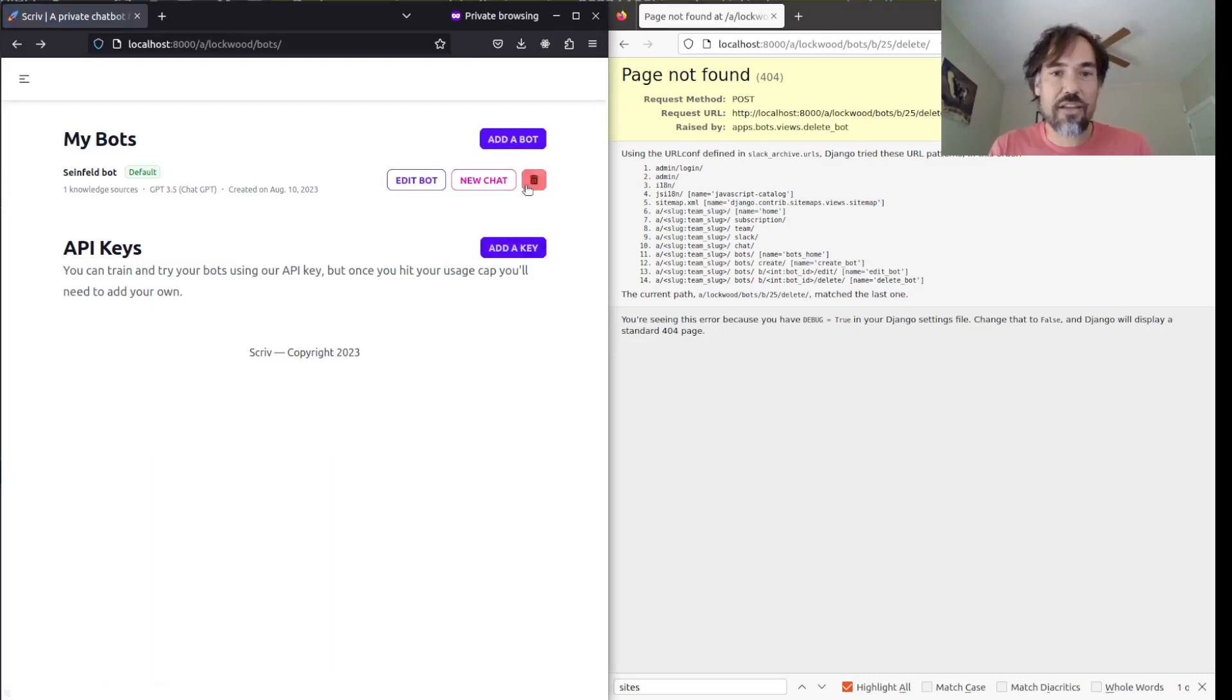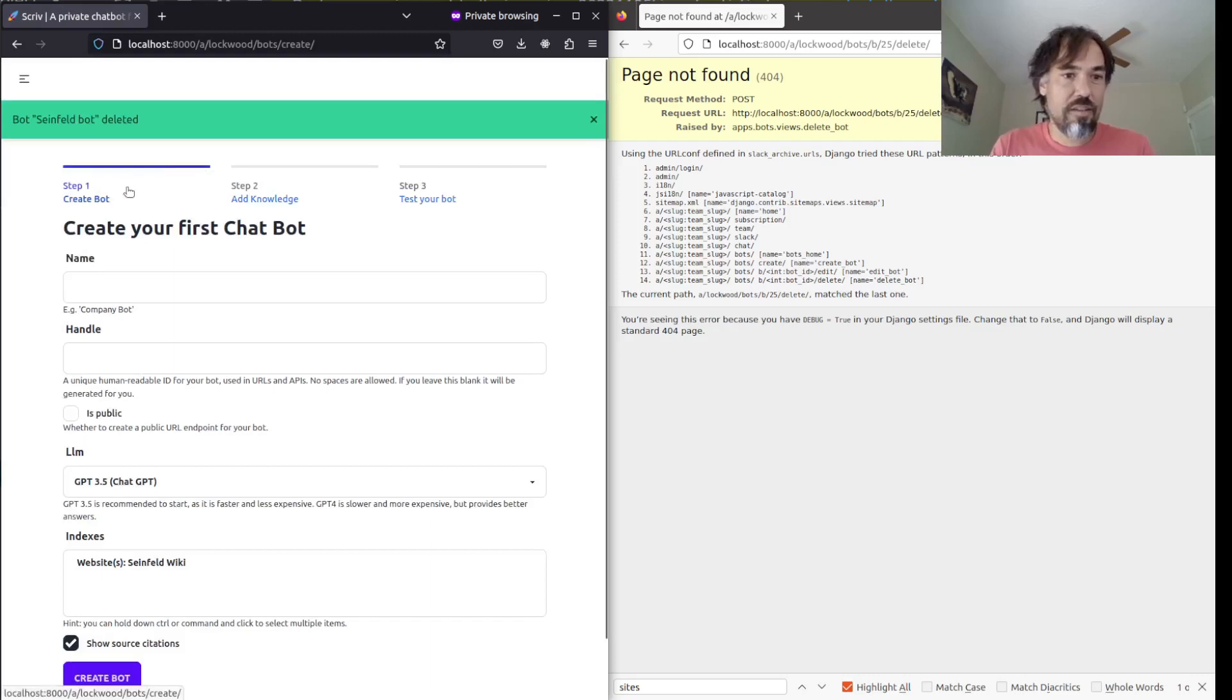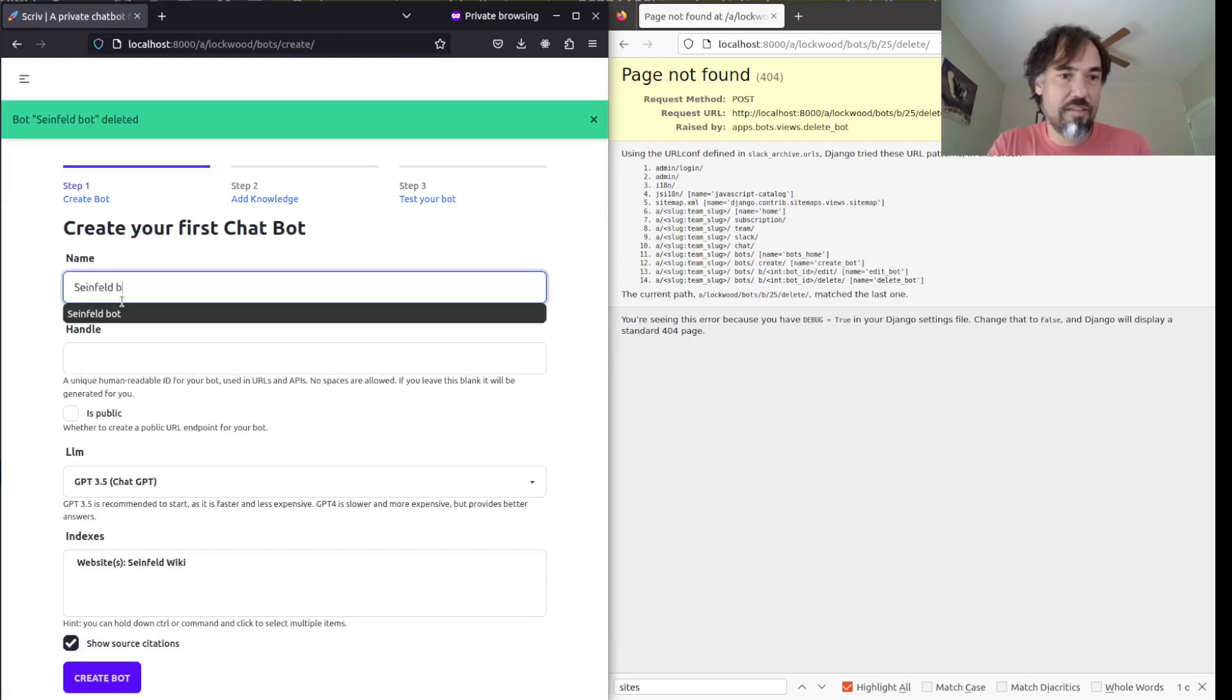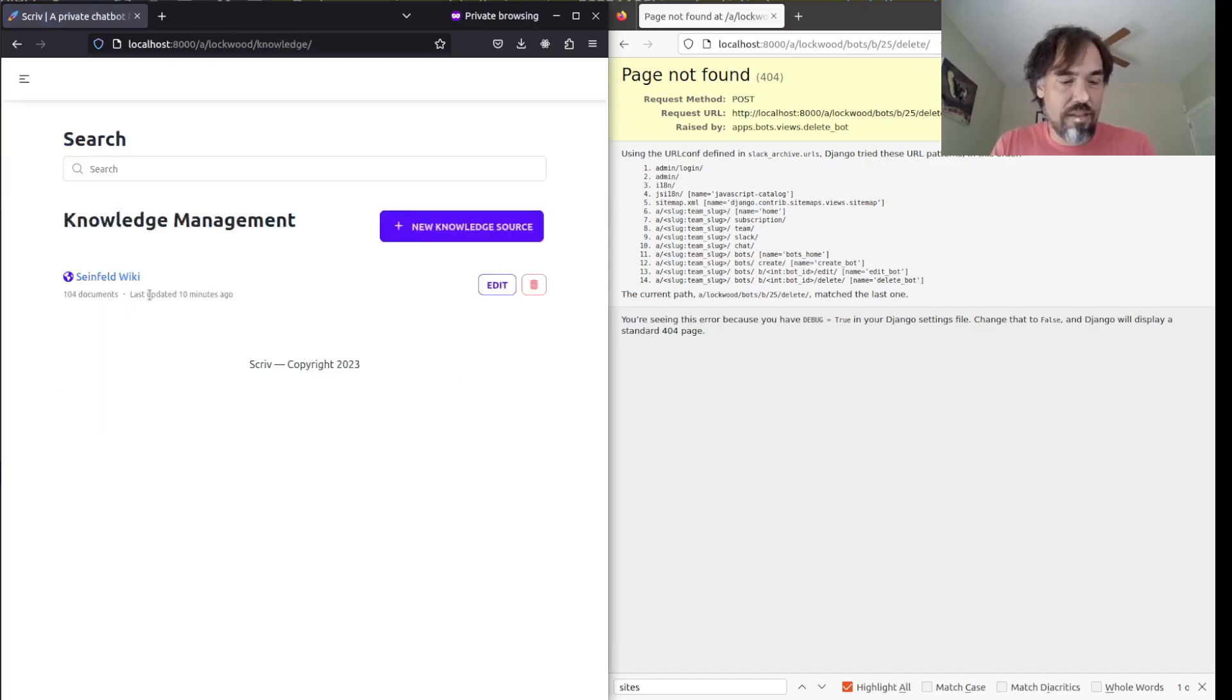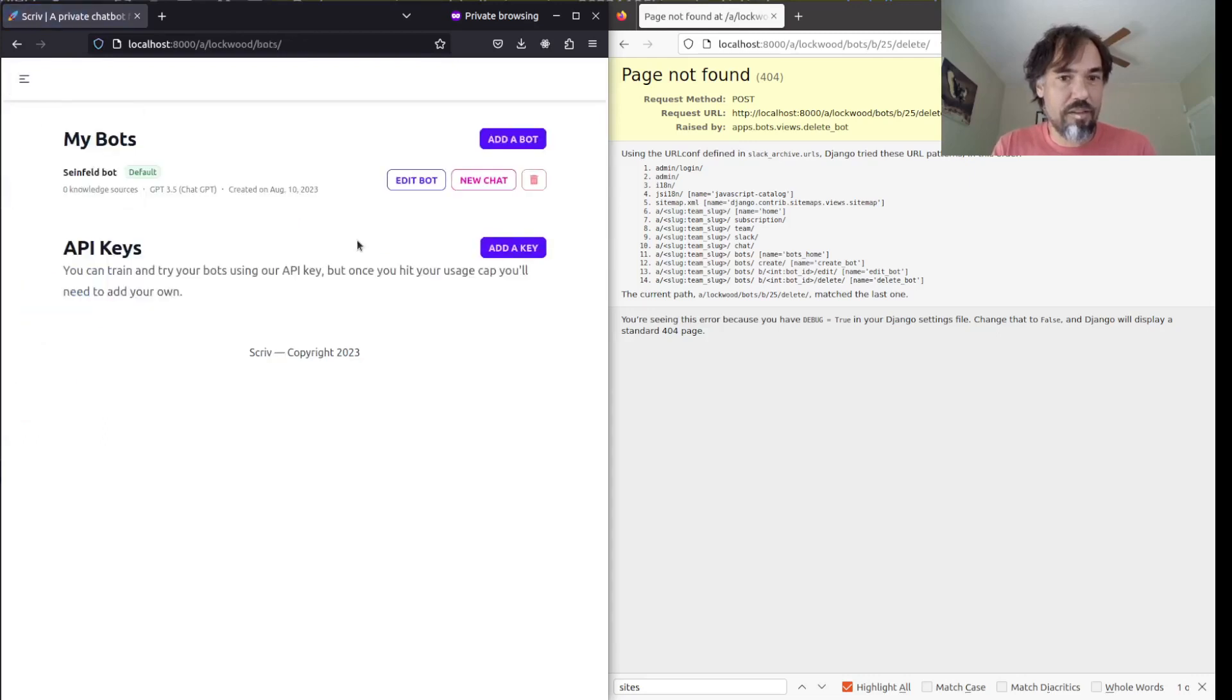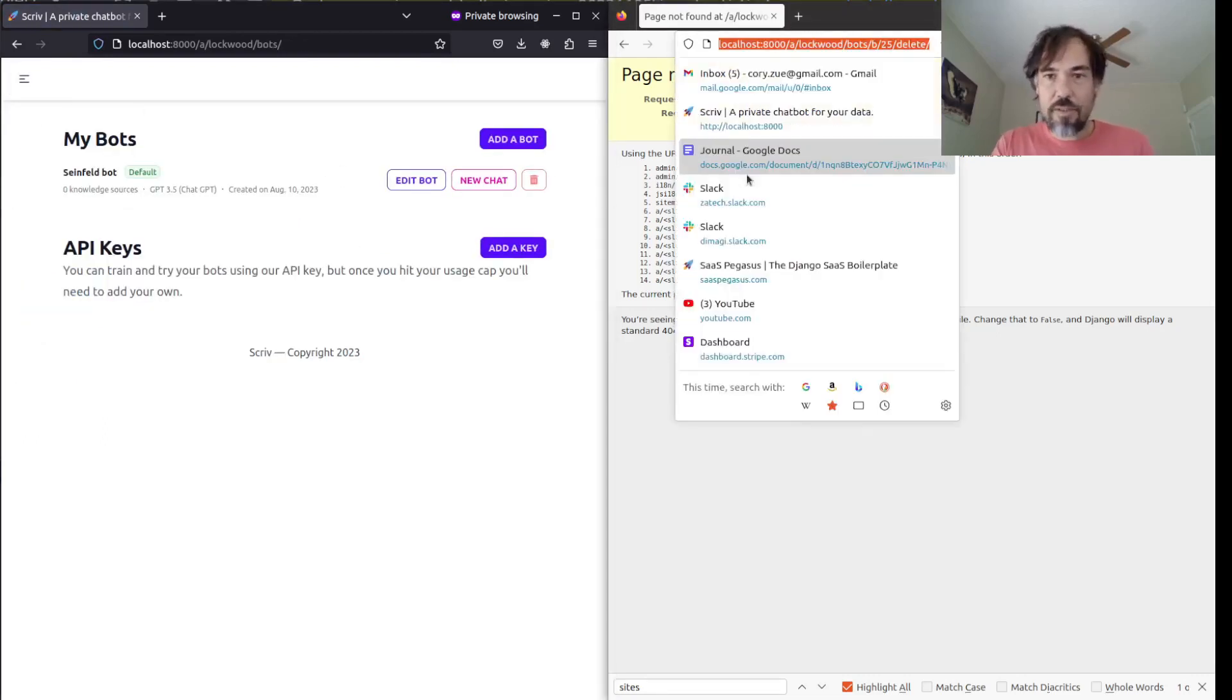But if I wanted, I could still delete it from this account, which I just did. So, let's create that bot again and go back to the bot page.